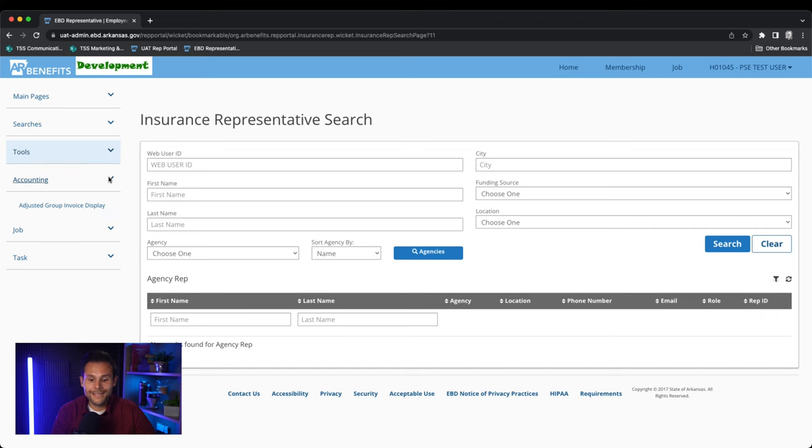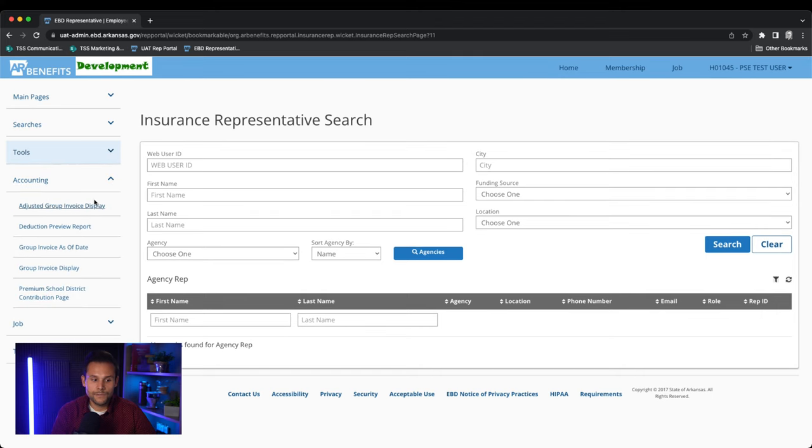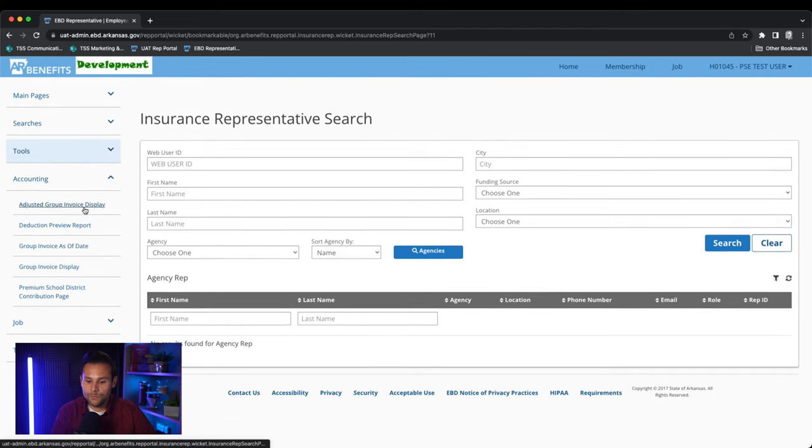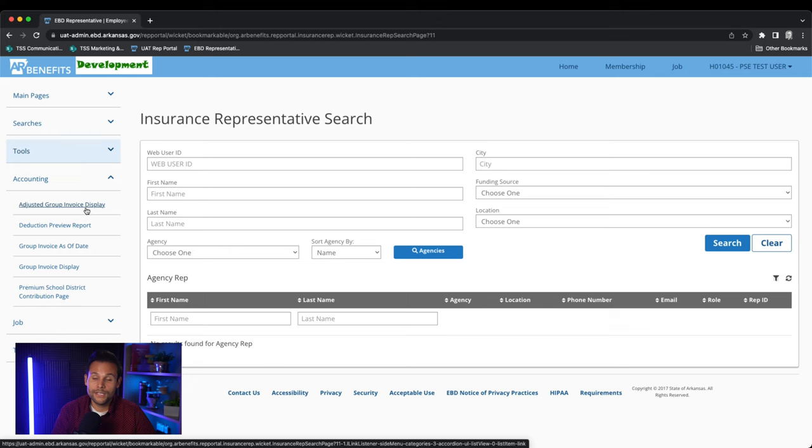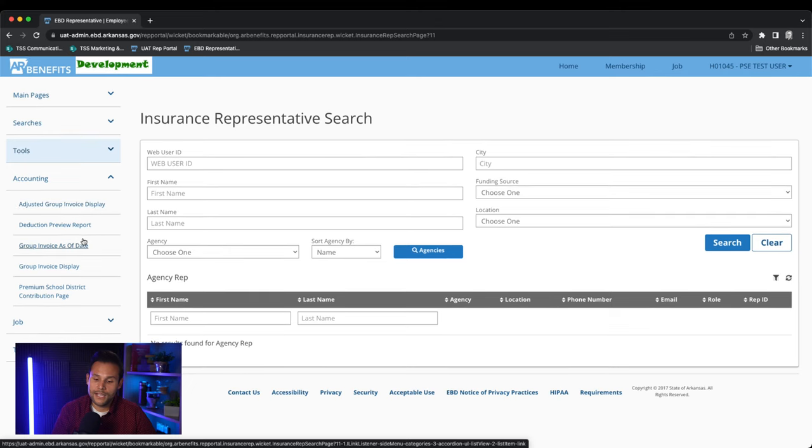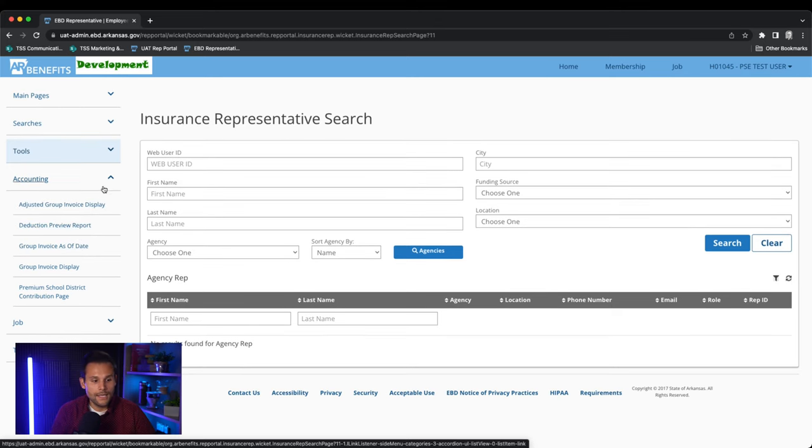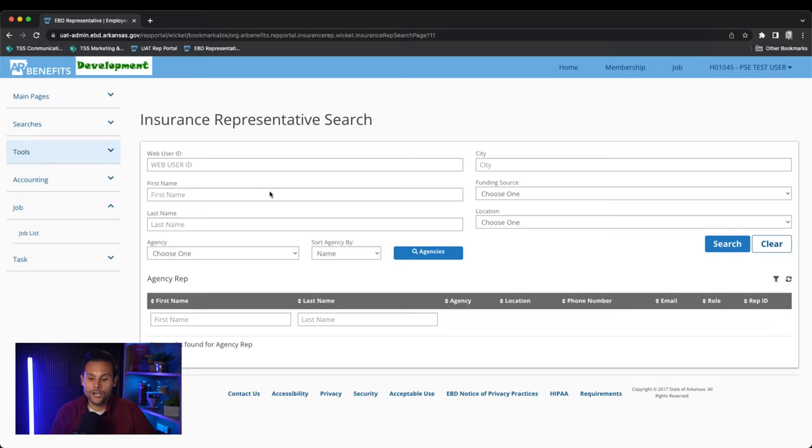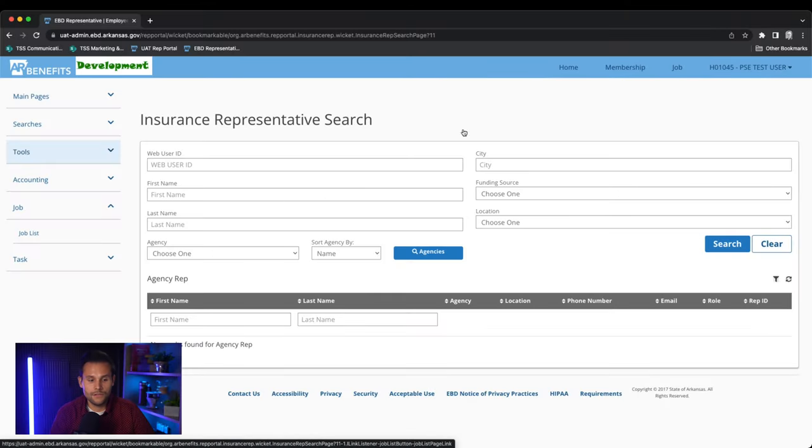Next is the accounting tab. The accounting tab displays various reports that will be explained in depth during a separate video dedicated to accounting. And the next tab is the job tab which is identical to the job tab located in the top right corner of your screen that we previously discussed.